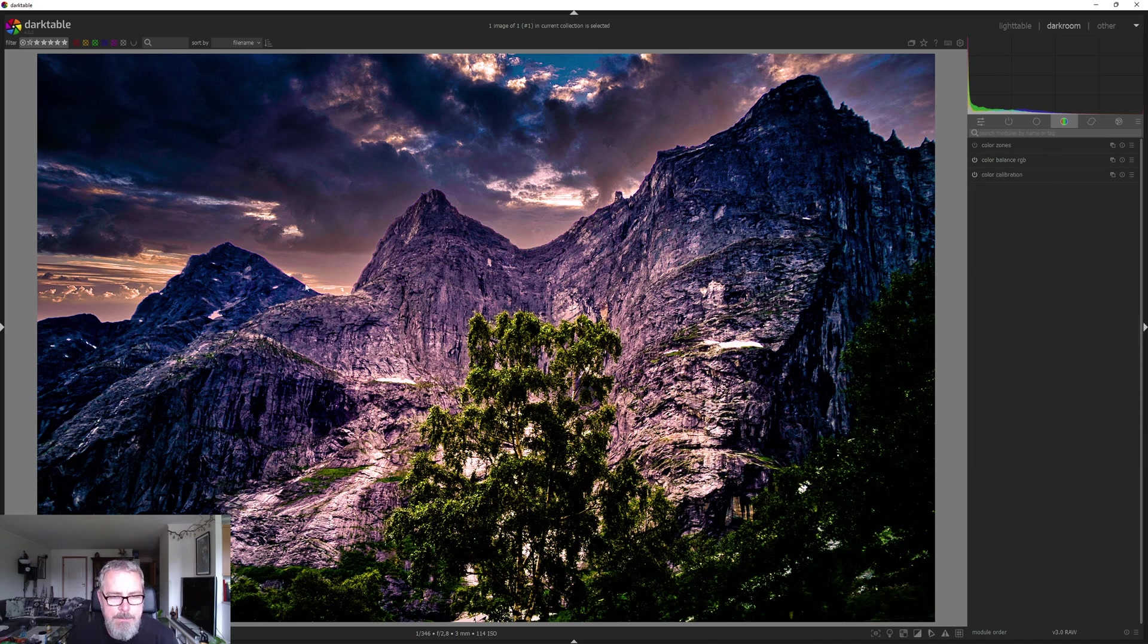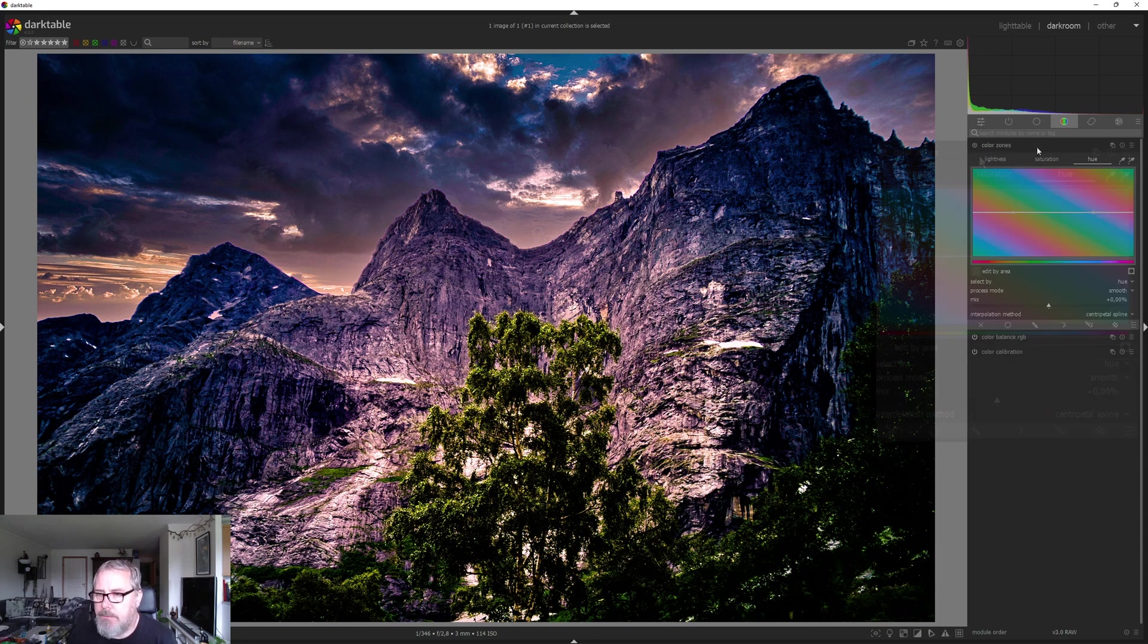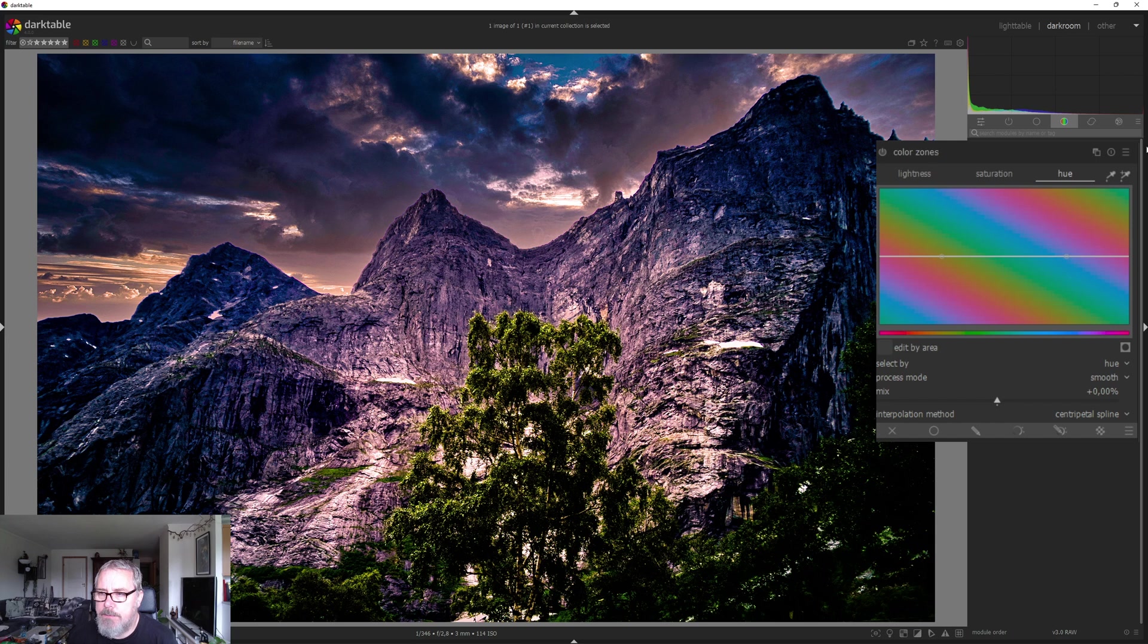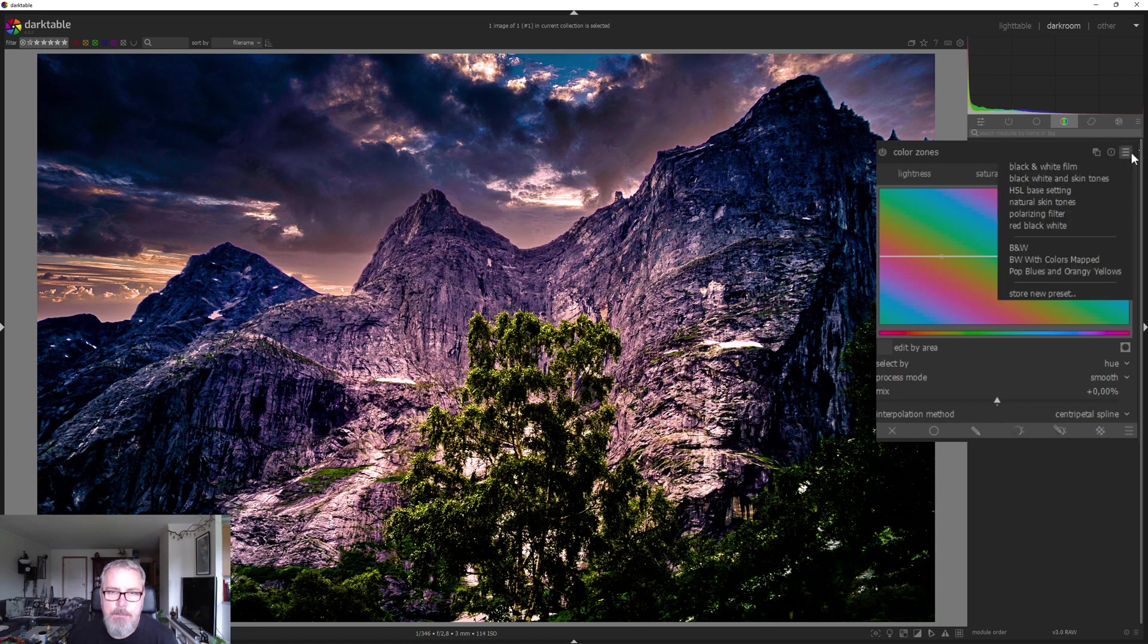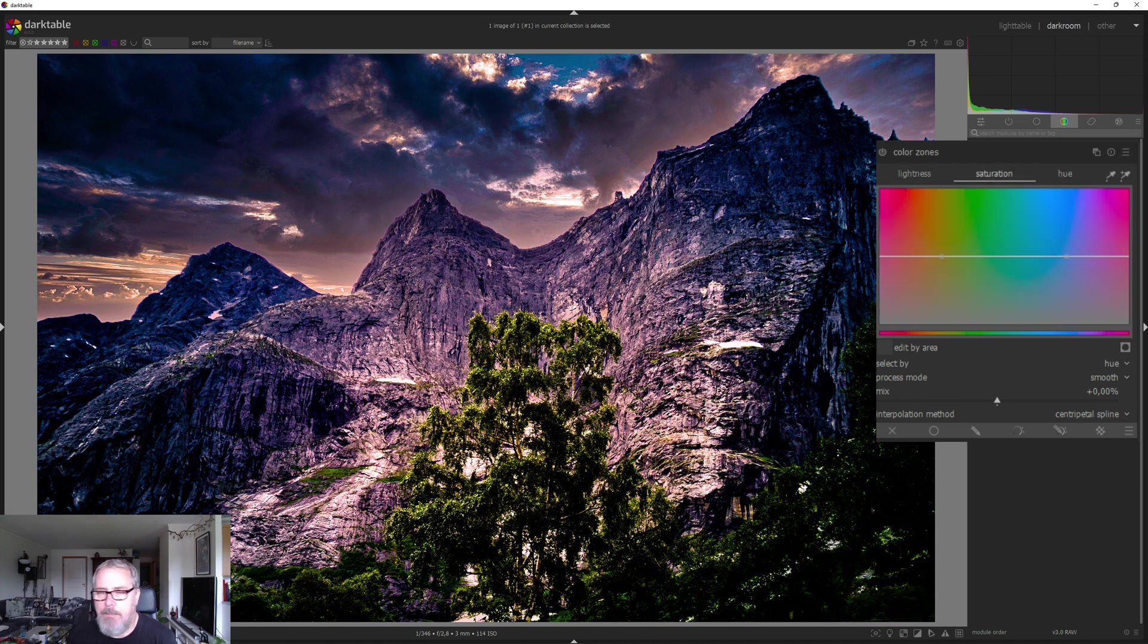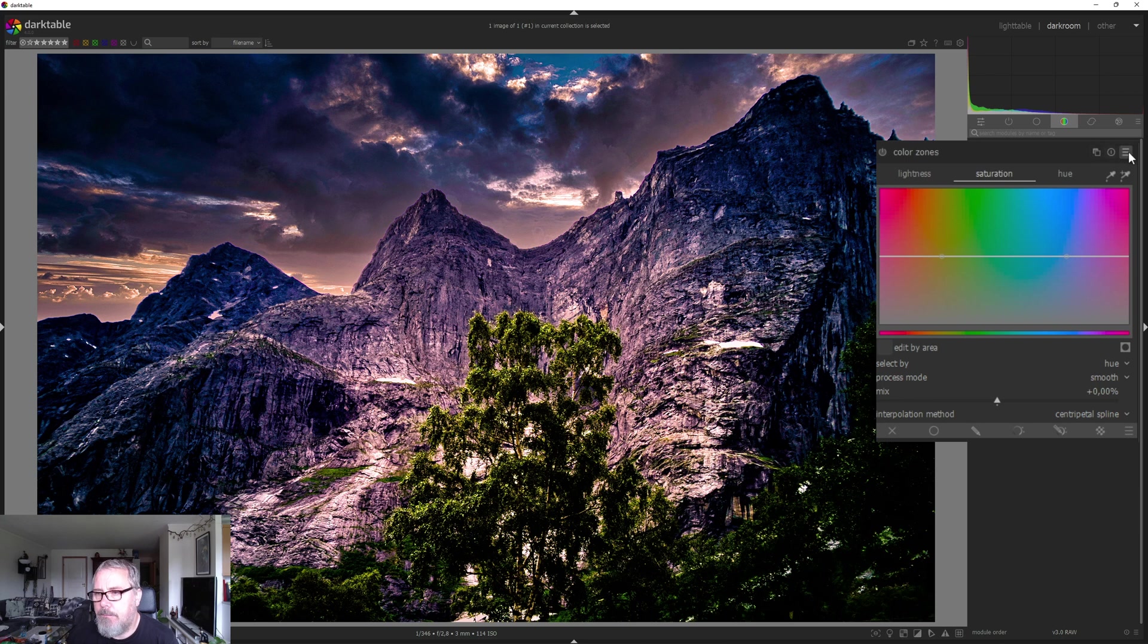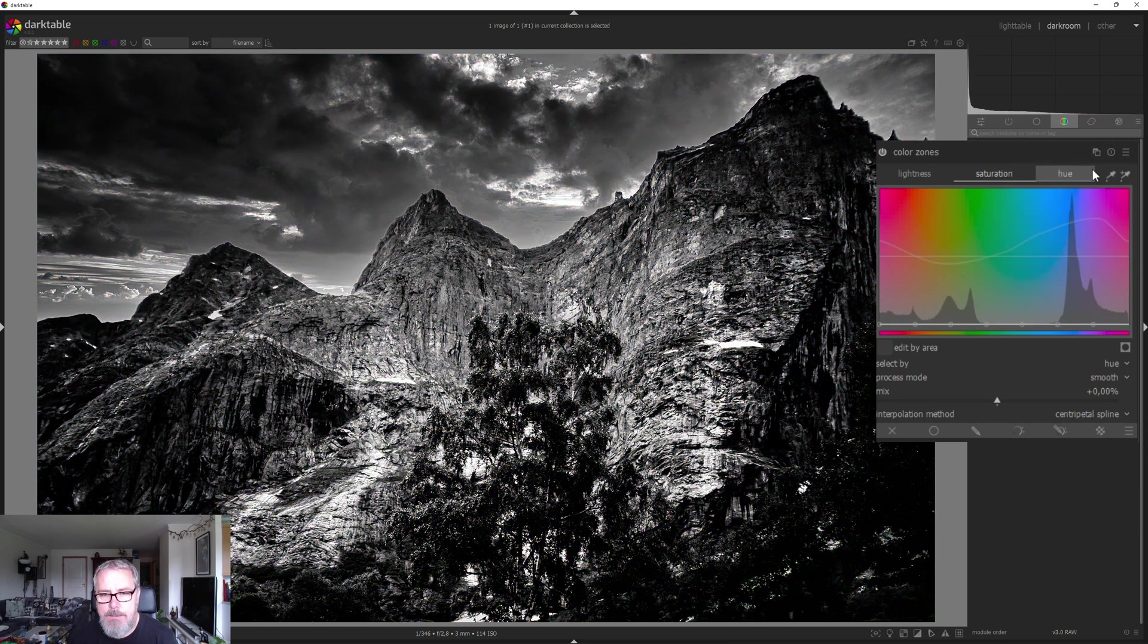We have a fringe over here. Maybe we can solve that later. For now, I'm just going into color zones. I'm going to use one of the presets there for black and white. But you can drop the preset entirely and just pull down this line under saturation all the way. But for now, I'm going to use a preset.